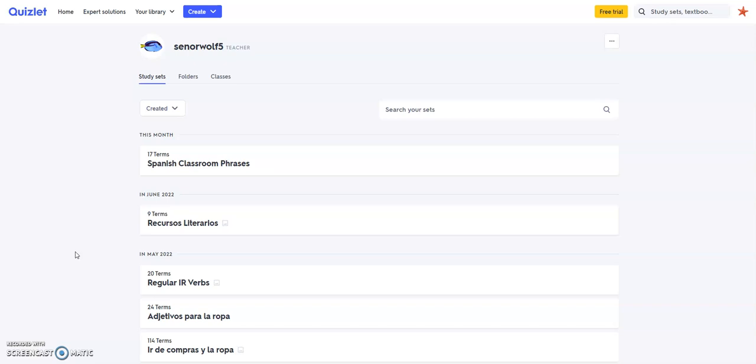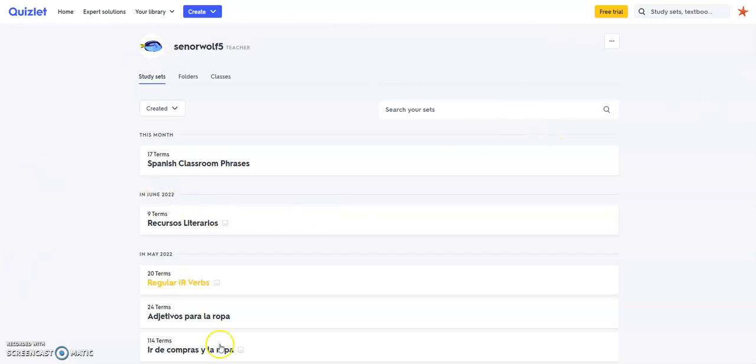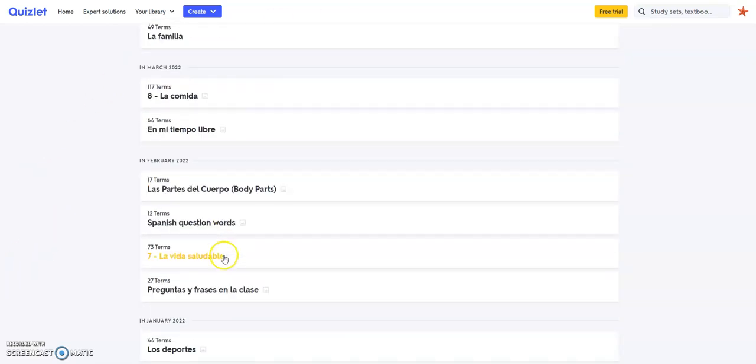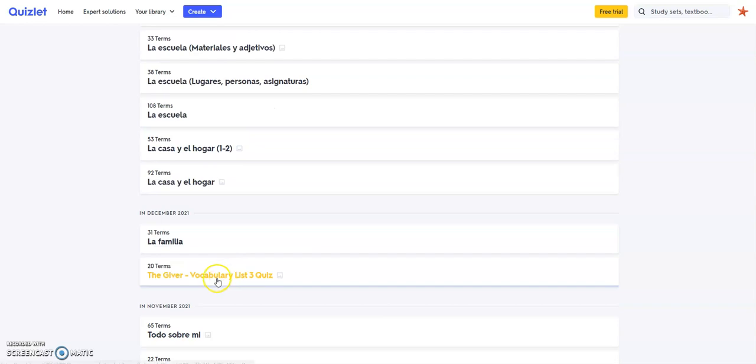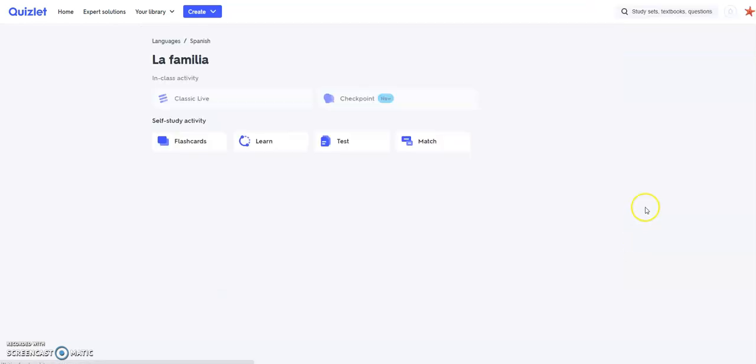So here's a quick workaround. When you're in Quizlet, you can either go to sets that you have created or you can do a search for a set. Once you find one that you want to use, you'll click on it.